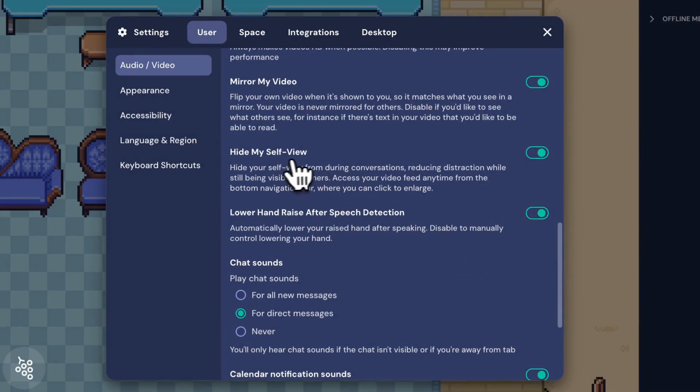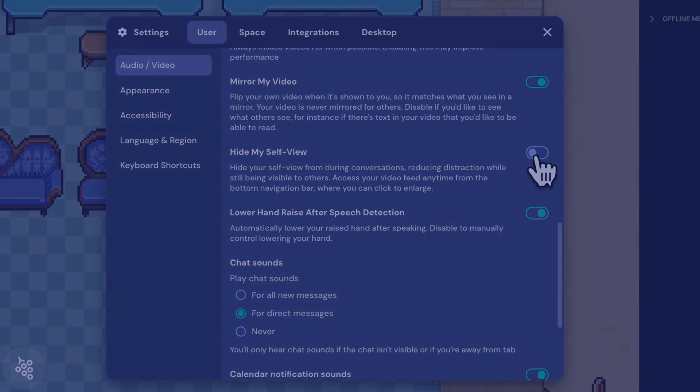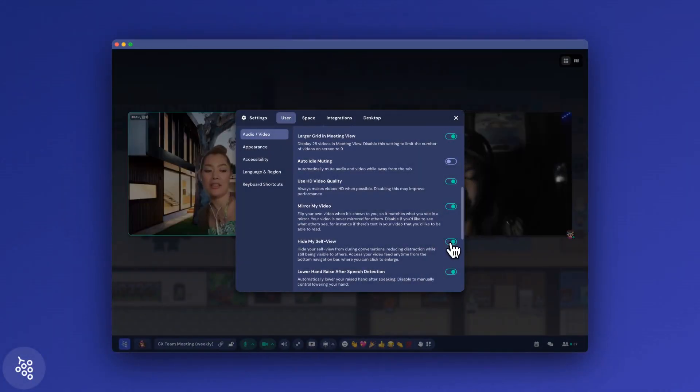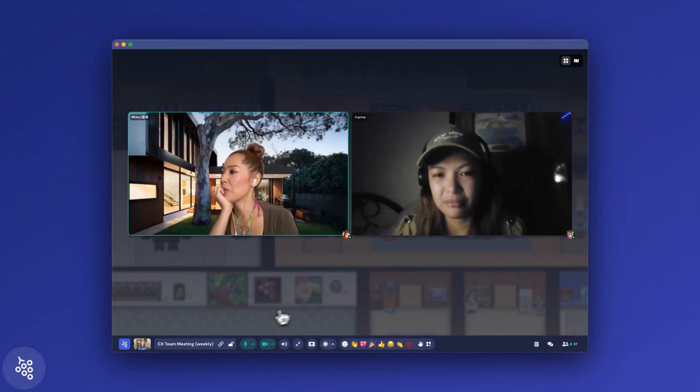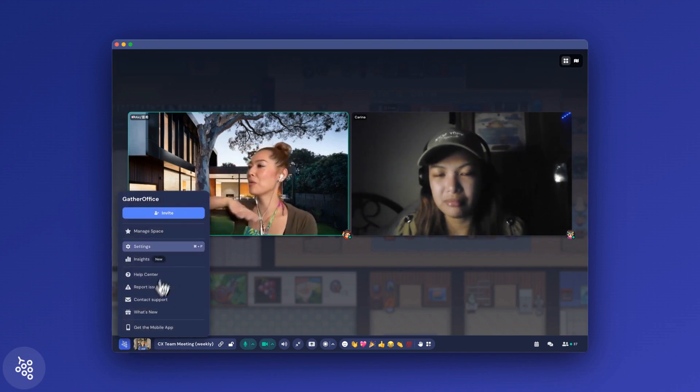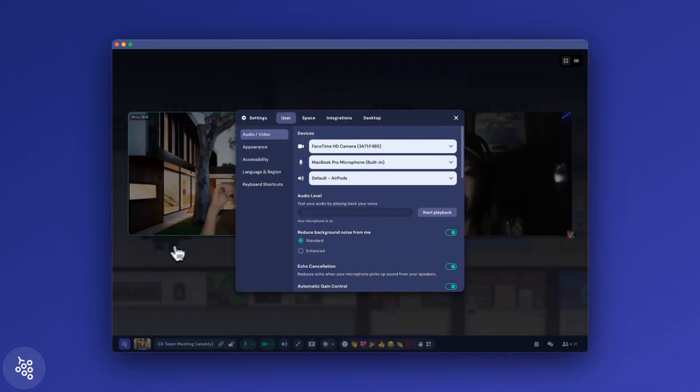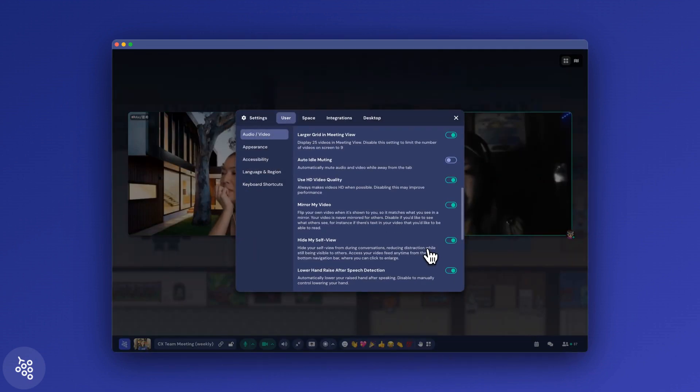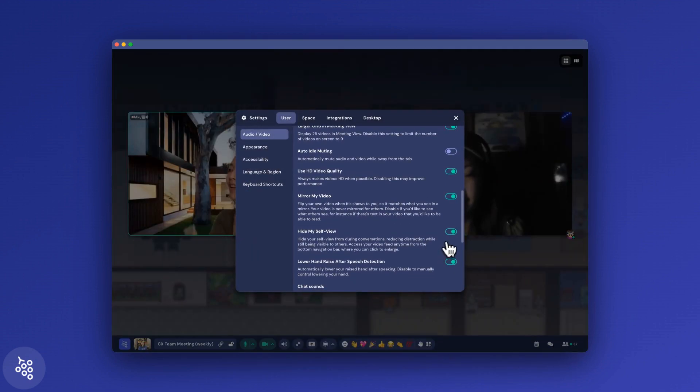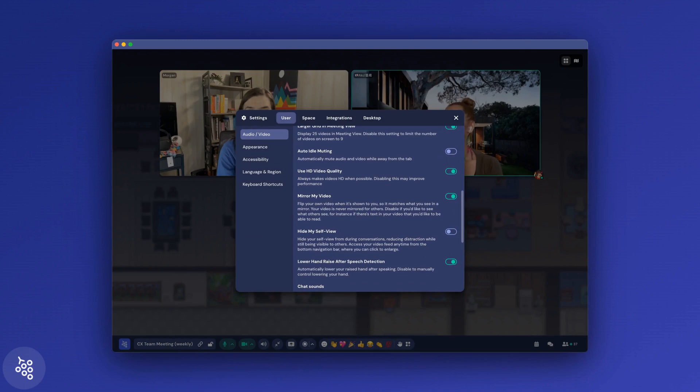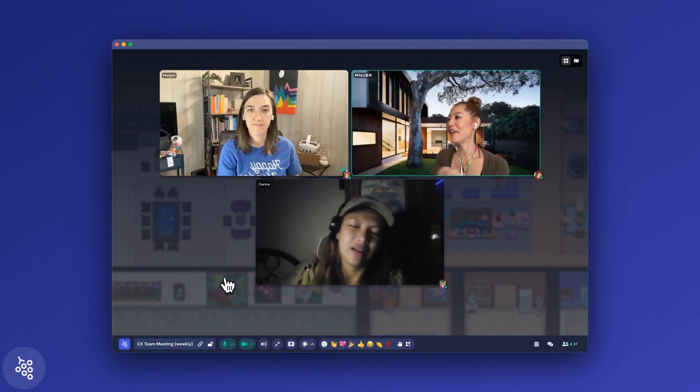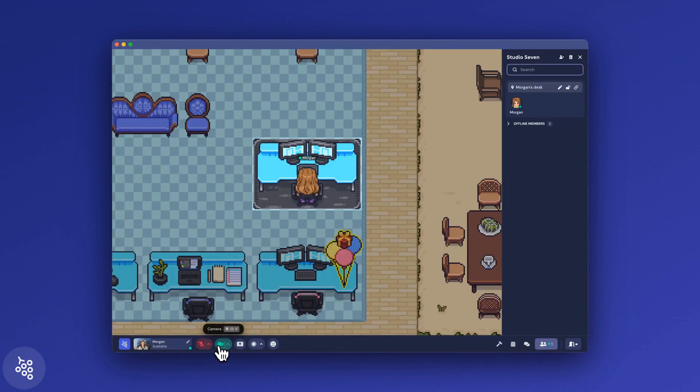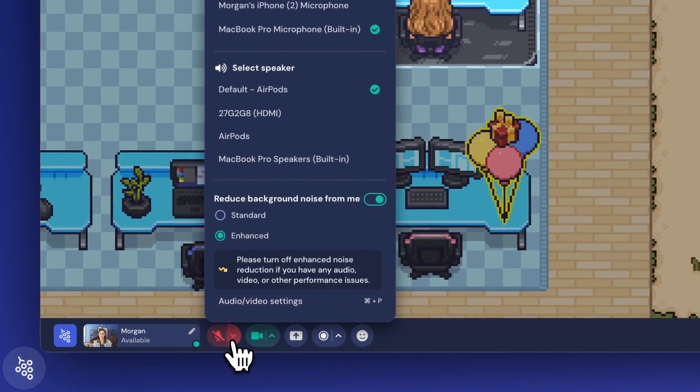The last setting I'll mention here is being able to hide your own camera when you're talking to others. When this is toggled on, you won't see yourself in meeting or map view. If it's toggled off, your own video will display right next to your colleagues.